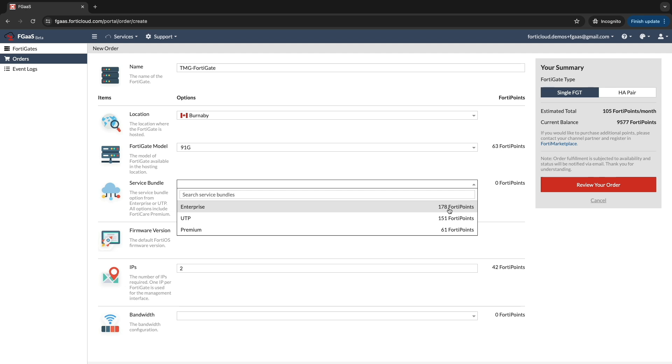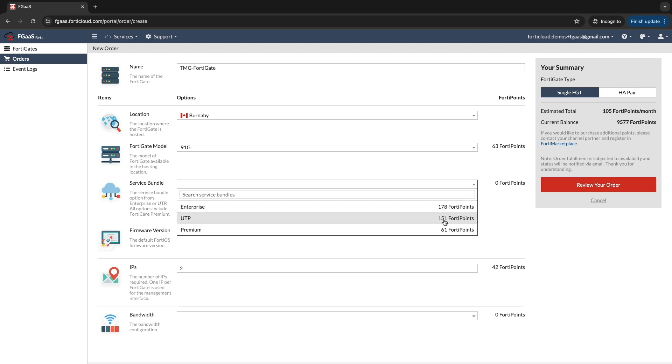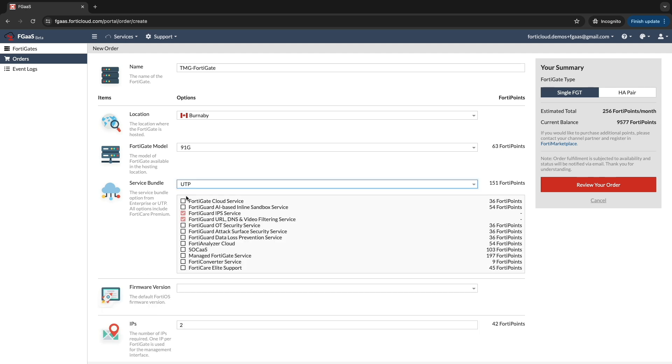Select a security service with UTP or Enterprise with premium support. You have the leverage to add additional subscriptions to customize your protection based on your security requirements.